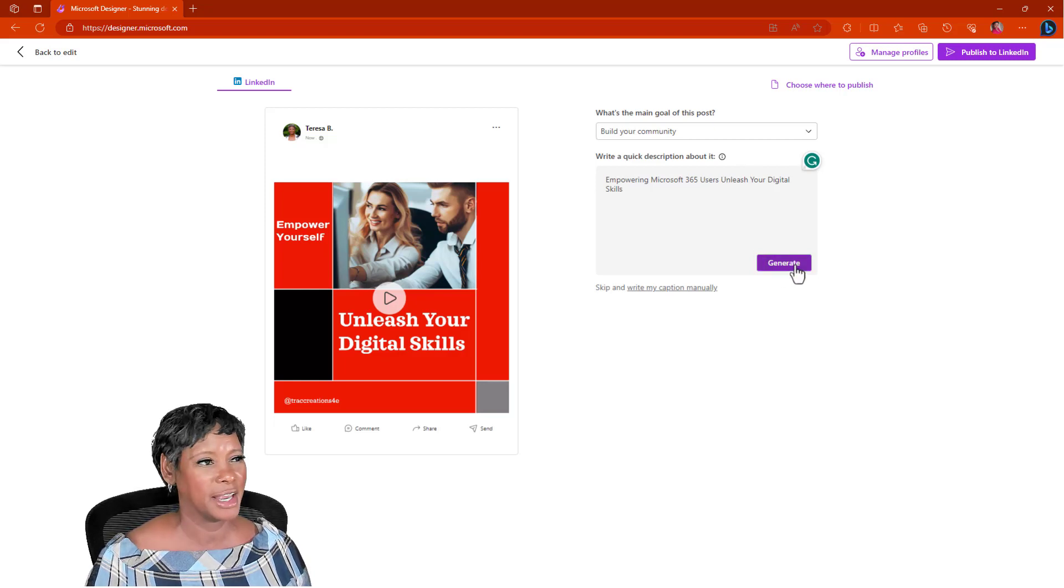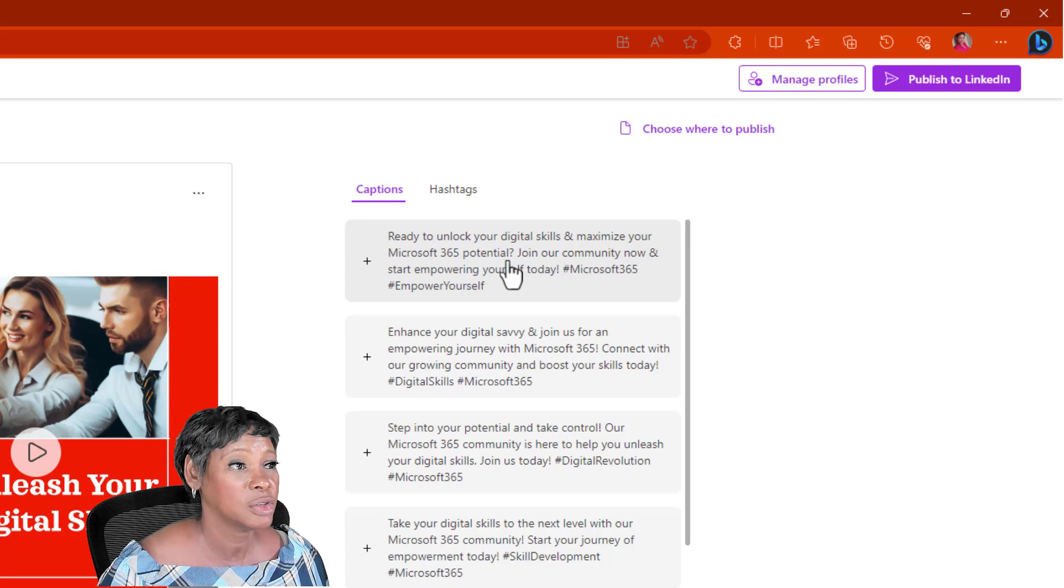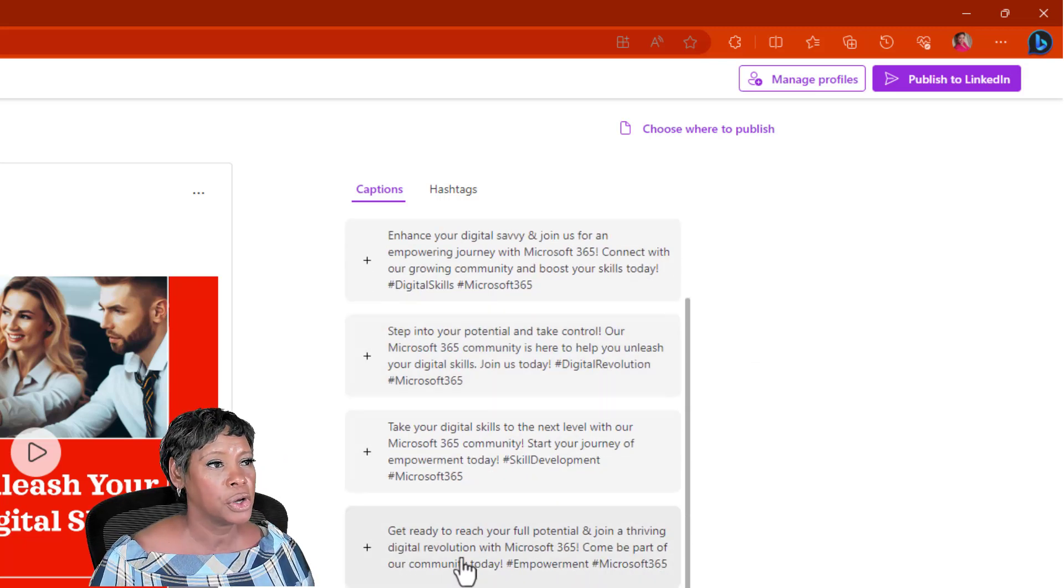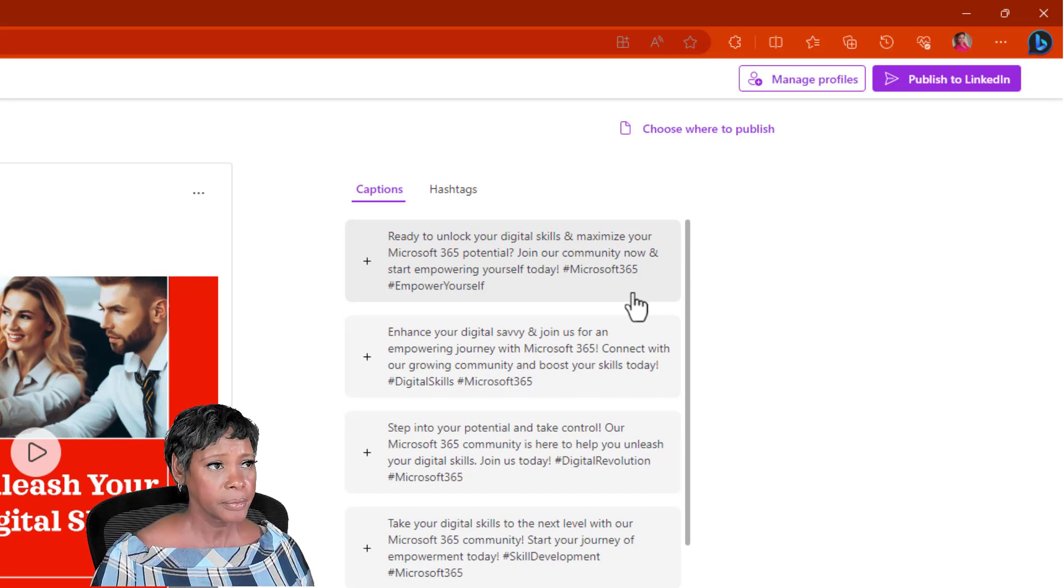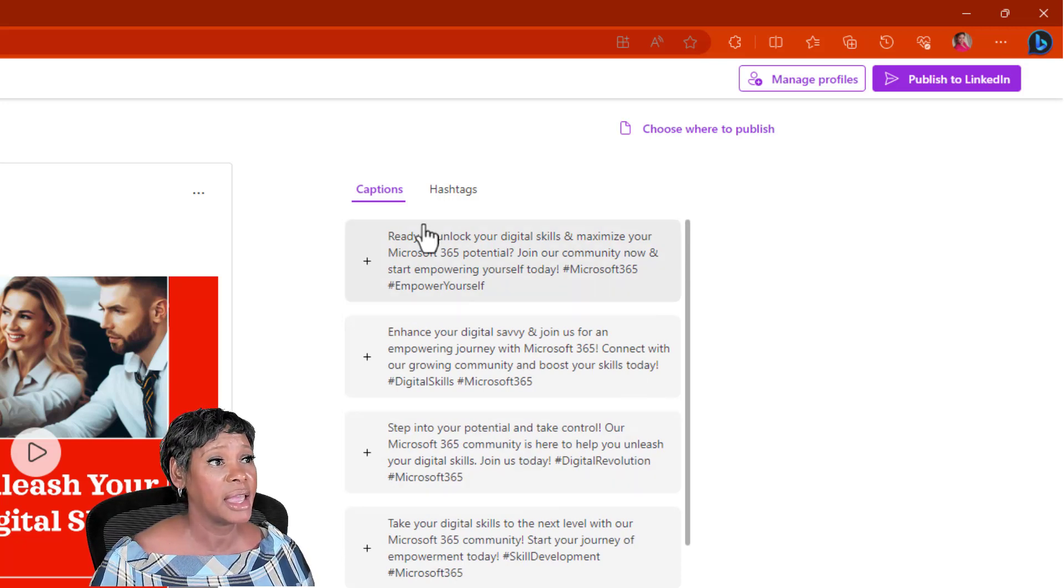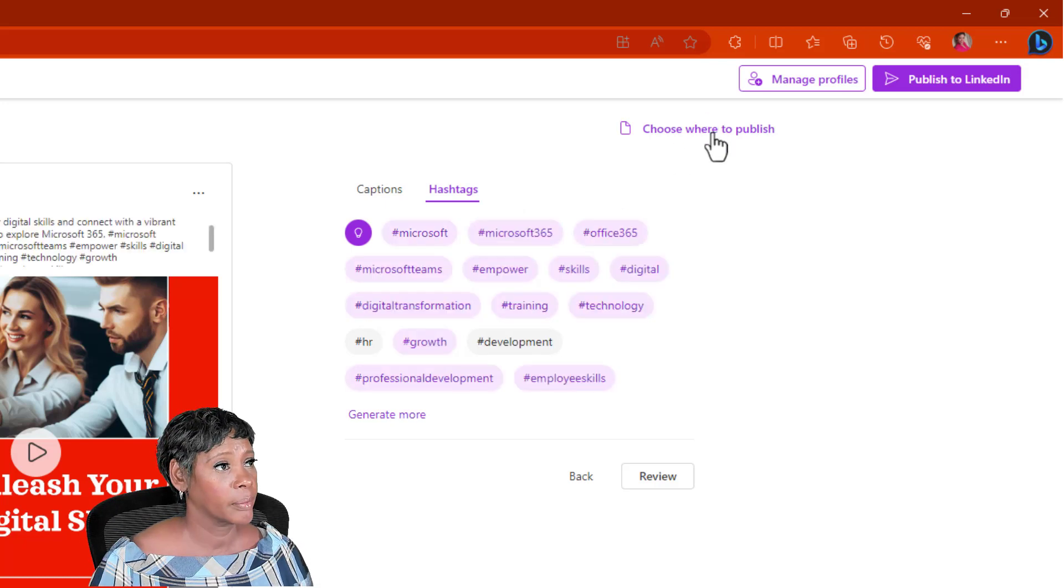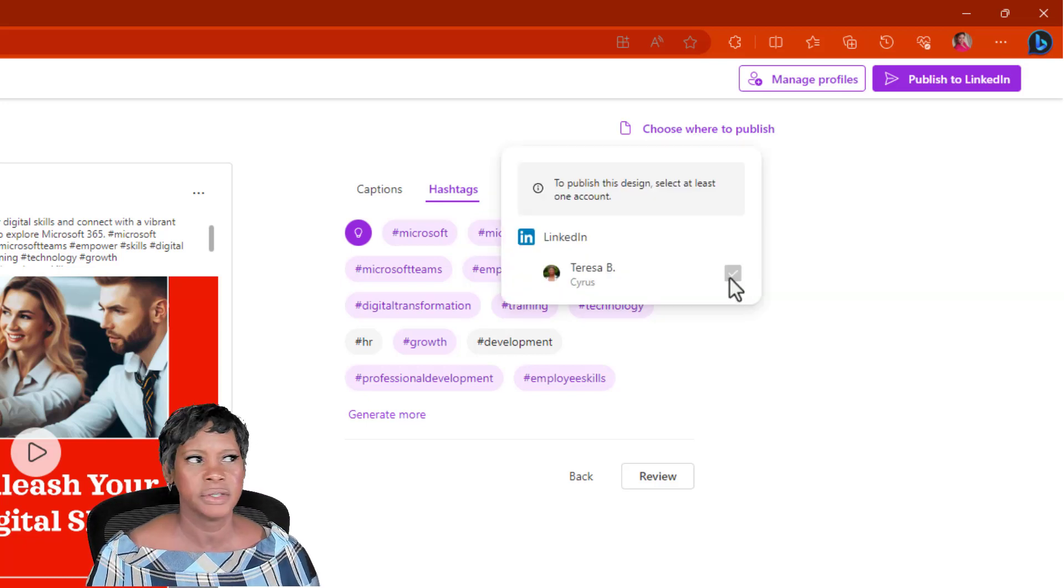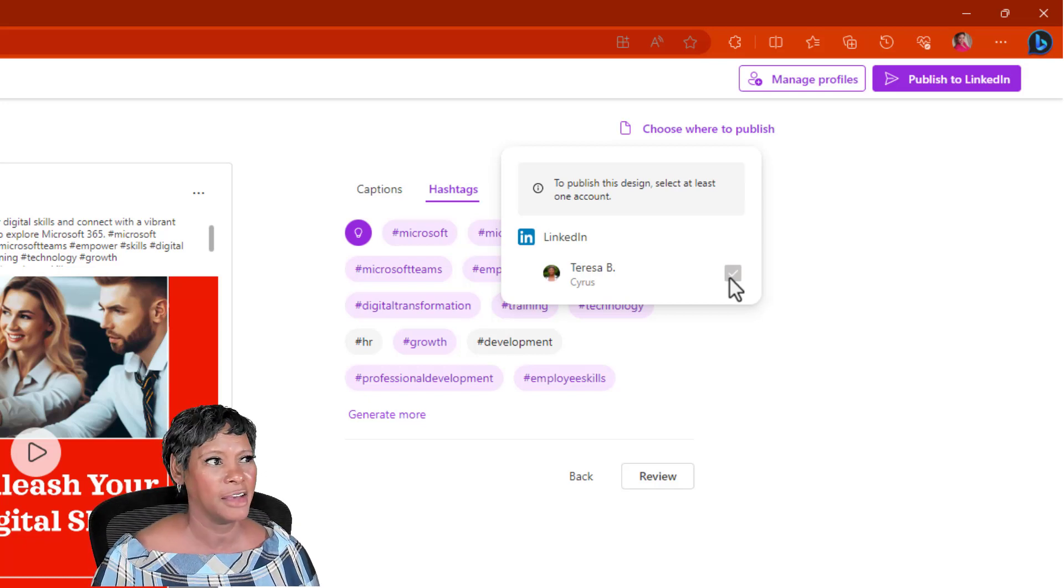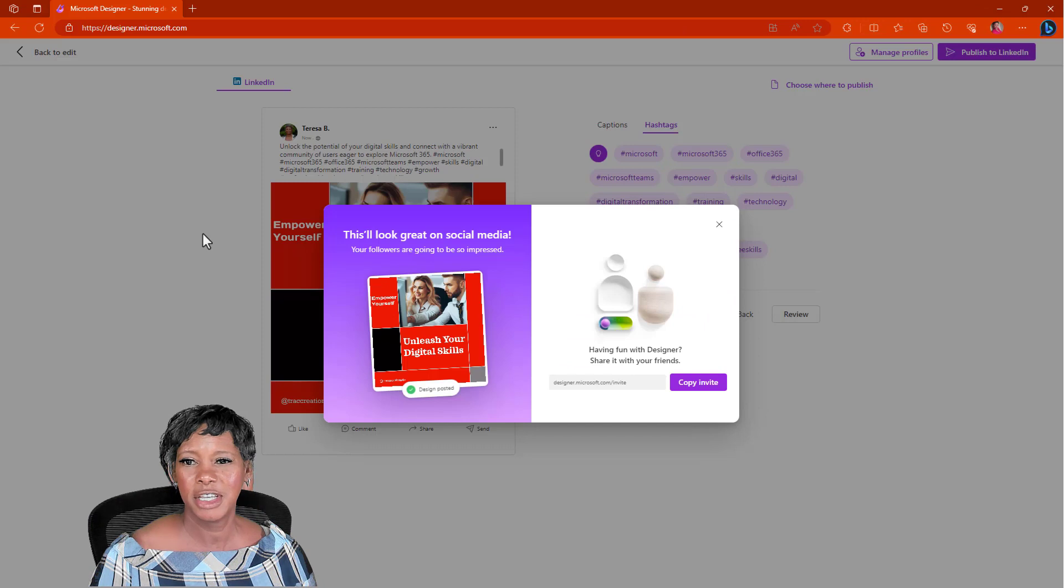Ready to unlock your digital skills and maximize your Microsoft 365 potential. I like that. These are pretty good. Again, you have the ability to actually create and use the captions that they have. Or you can actually choose some additional hashtags. I can actually add my own. Up here at the top, says choose where to publish. This is going to be nice because if I actually link all my accounts here, maybe I have the option to put this on three accounts at least. I'm at the top and let's hit publish to LinkedIn. I want to jump over and see what this looks like on LinkedIn.